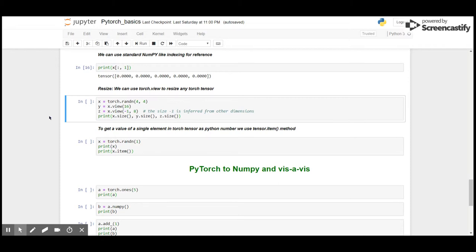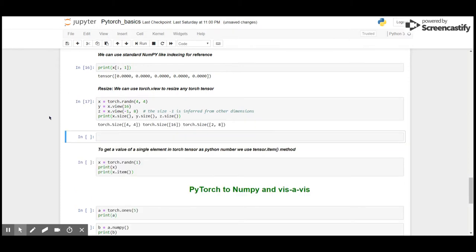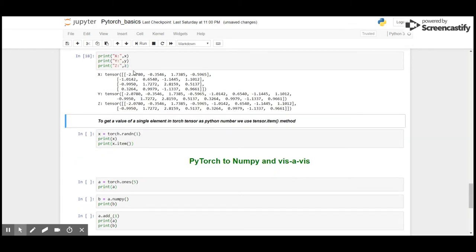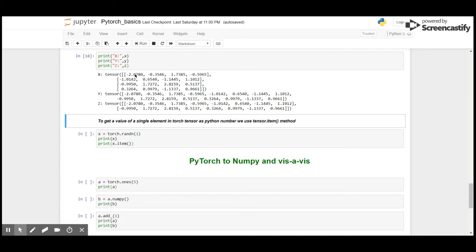Let's see the sizes and what we have got in each tensor. As you can see, X is a 4 by 4 tensor with 4 rows and 4 columns, Y has 16 columns in 1 row, and Z tensor has 8 columns and 2 rows.